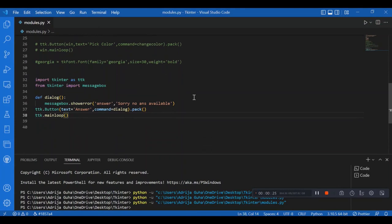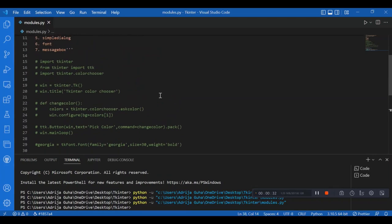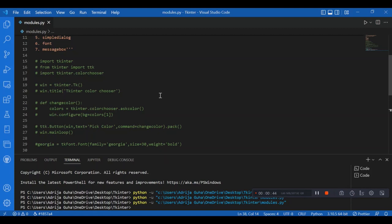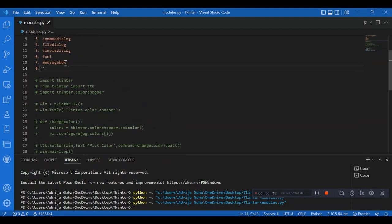We can talk about many more modules in Tkinter. We have the scrolled text module, which gives a text widget with a vertical scroll bar — it's all built in. We have the idlelib module, constants module, DND module, text module, and the turtle module, which is a very powerful GUI with great applications. That's pretty much it about the modules in Tkinter.